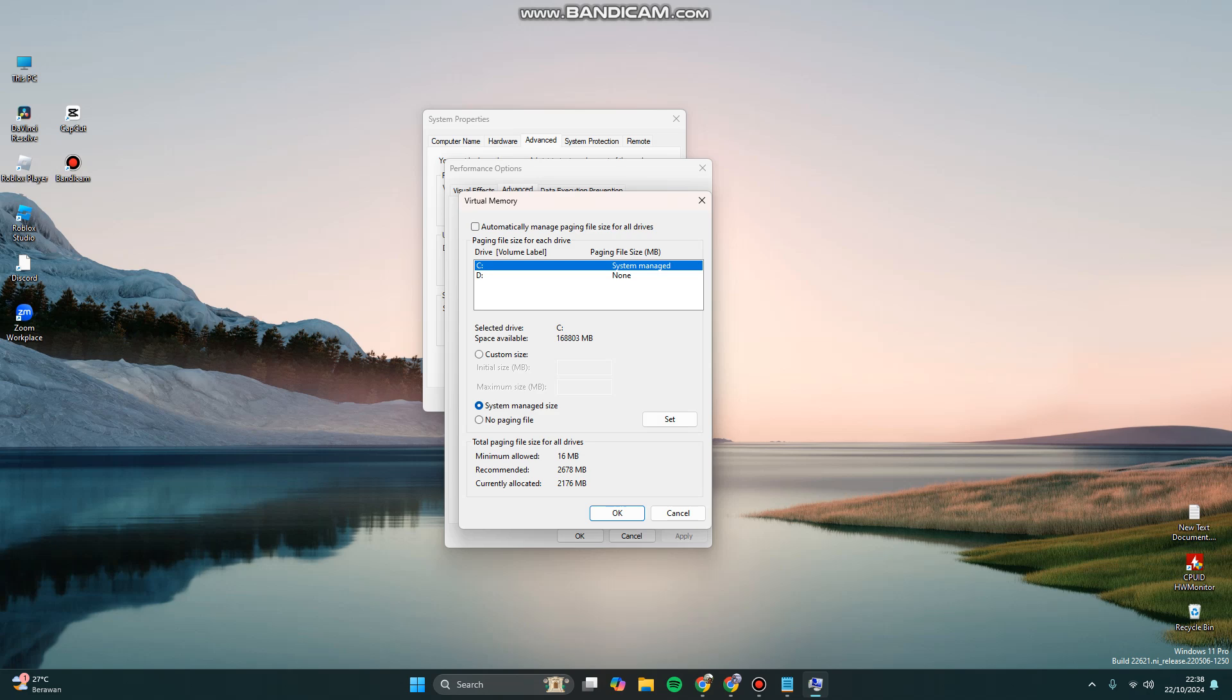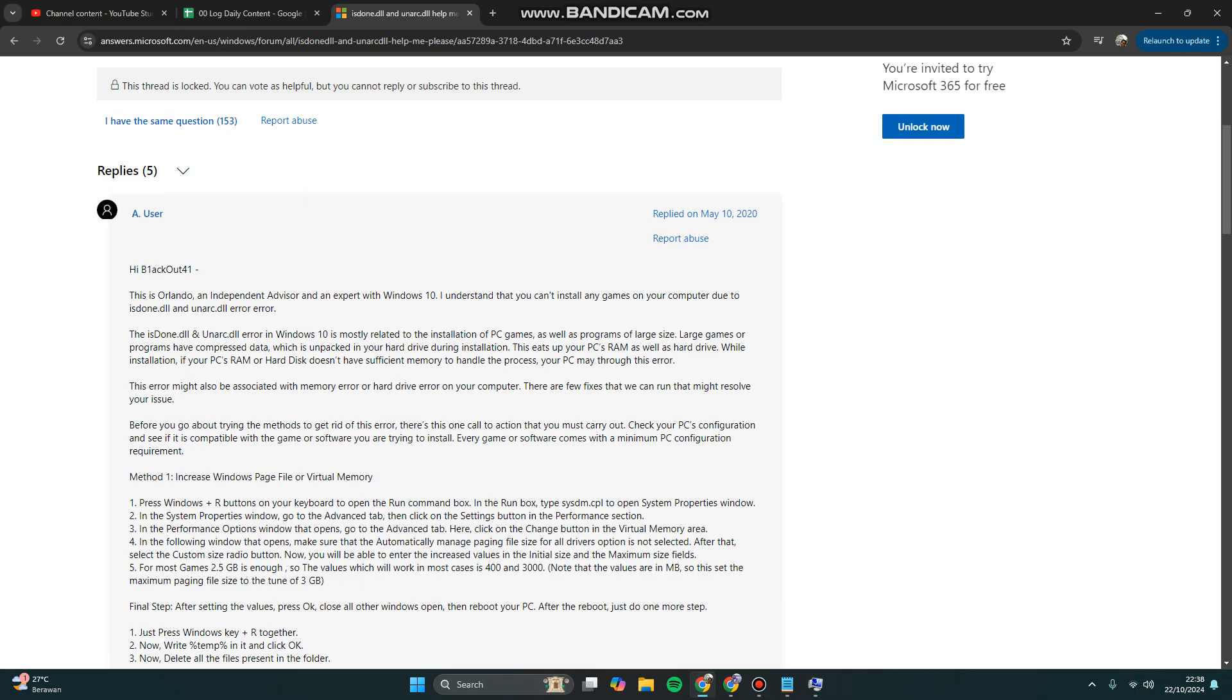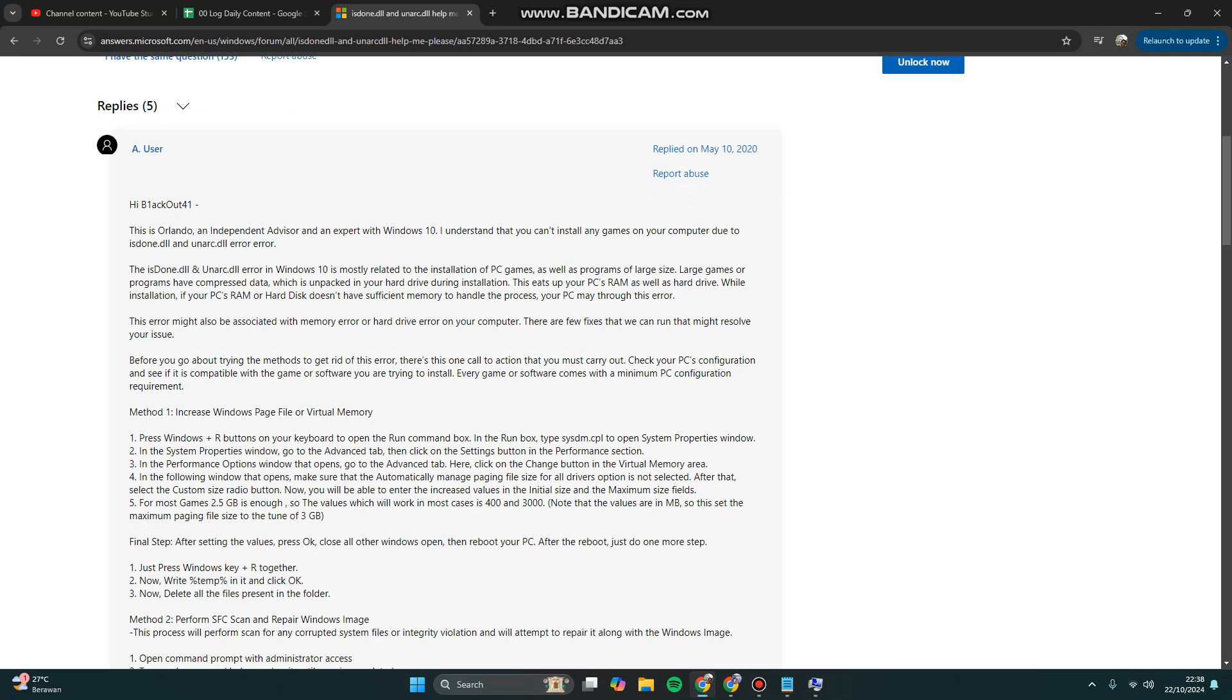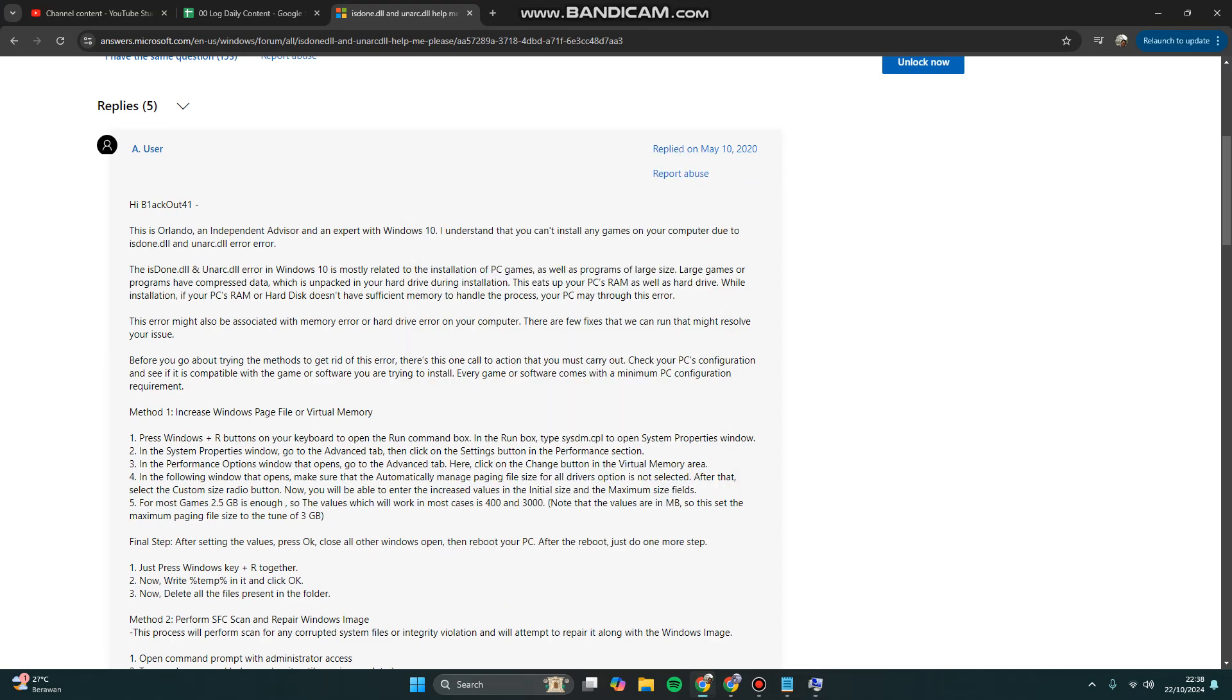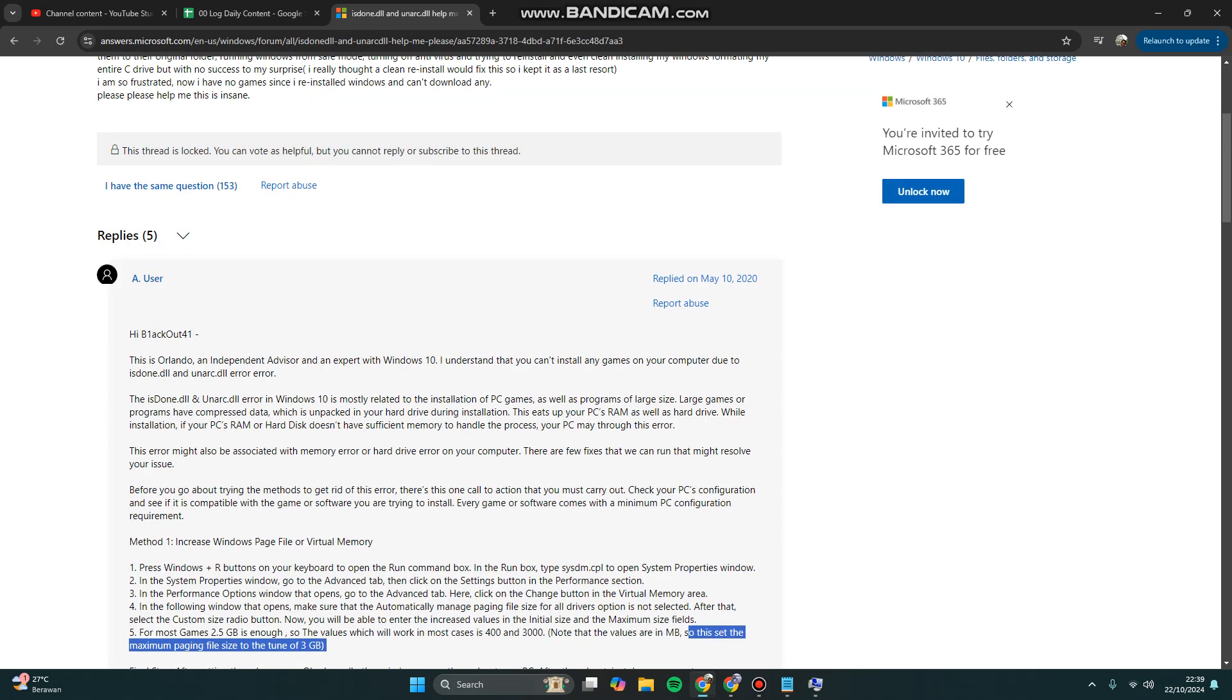Untick the box of automatically manage paging file size for all drives, and click Custom Size. Here you can fill in the initial size and maximum size. To fill this, you can base it on your RAM. For example, for most games, 2.5 gigabytes is enough, the value is 403 thousand. This is the maximum paging file size, up to 3 gigabytes.